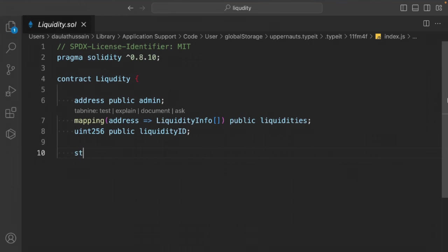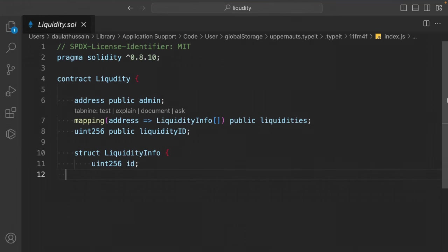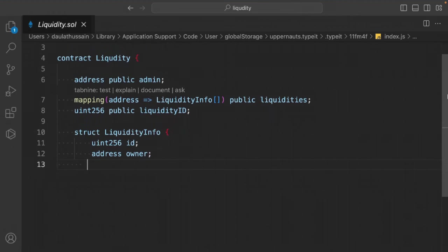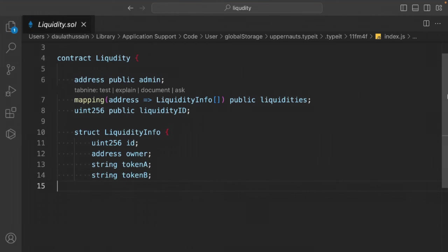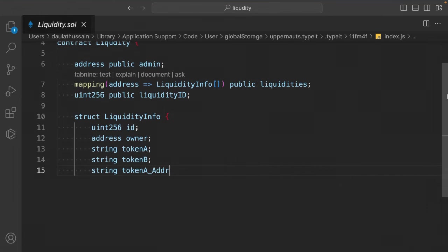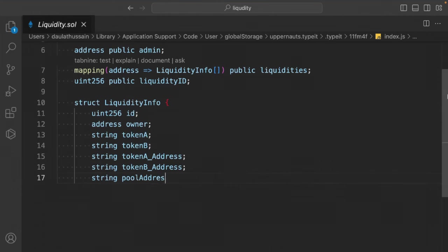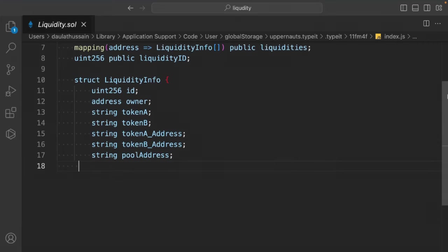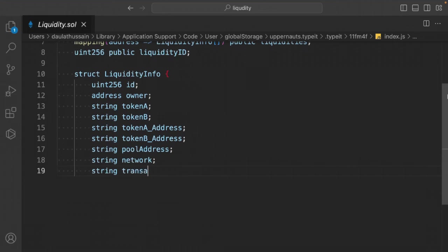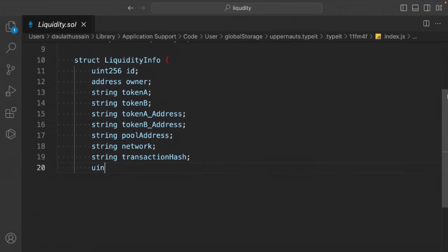Define the LiquidityInformation struct with fields: uint id, address owner, string tokenA, string tokenB, address tokenAddressA, address tokenAddressB, address poolAddress, string network, string transactionHash, and uint createdAt (timestamp).